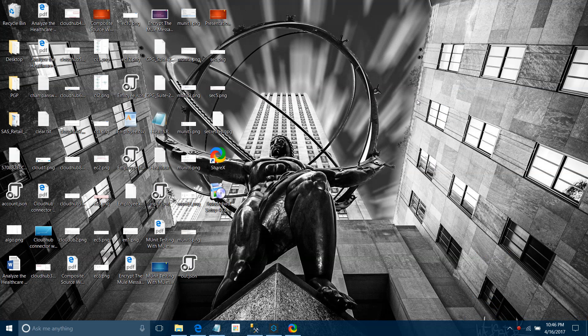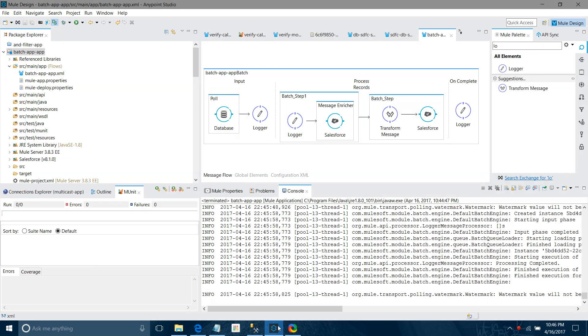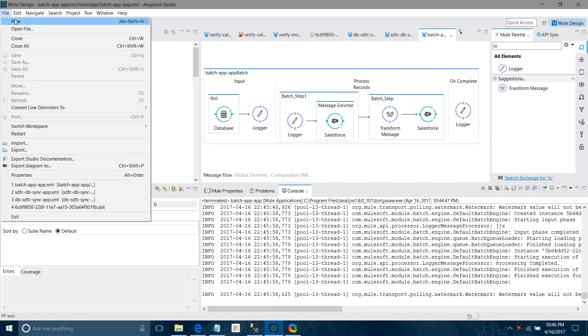Hi friends, today we will see batch processing with MuleSoft. We will see what batch processing is in a demo, and also how we can use the message enricher in batch processing.